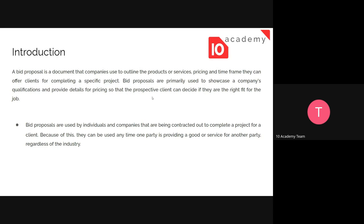A bid proposal is primarily used to showcase a company's qualifications and provide details for pricing, so that the prospective client can decide if they are the right fit for the job. Bid proposals are used by individuals and companies. If the task can be done by an individual, that's fine, but mostly it is with a company that is verified to work on that specific group or sector. They can be used any time one party is providing a good or service for another party, regardless of the industry.